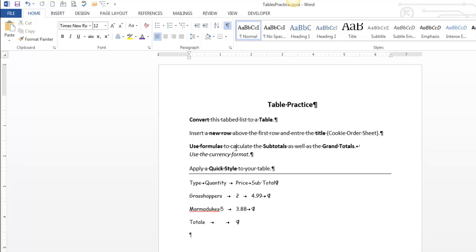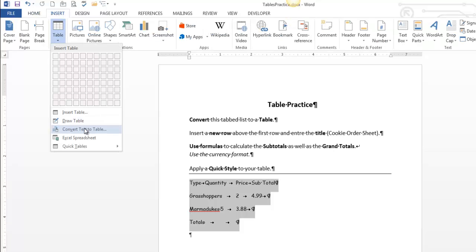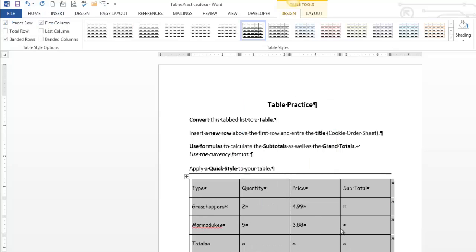All right, so the first thing, this is a tab list, right? You see those tabs in there? Tab lists convert to tables really well. So I'm going to select the data, head over to the Insert tab, and I am going to go Table and Convert Text to Table. You can see it knows exactly what's going on. Four columns, it's looking for tabs. I don't have to do a whole lot. Just press OK and I'm halfway done.